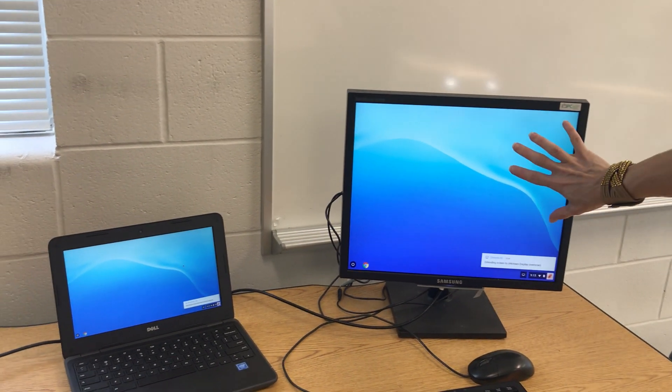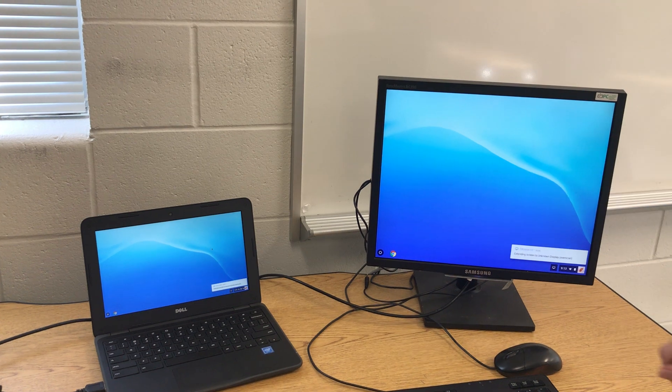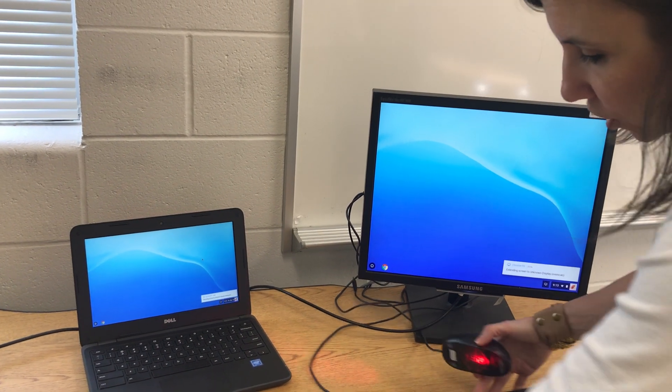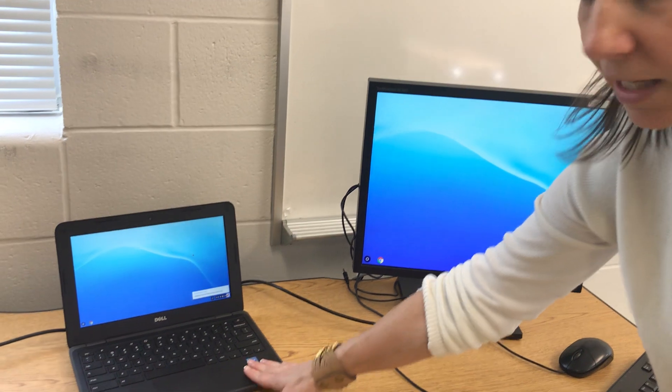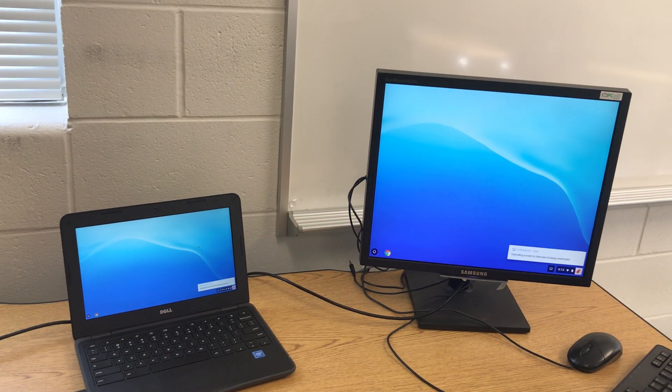You can see this screen is larger. You don't have to squint as much. Now these are not going to work with this system. Only this keyboard is going to work with this system.